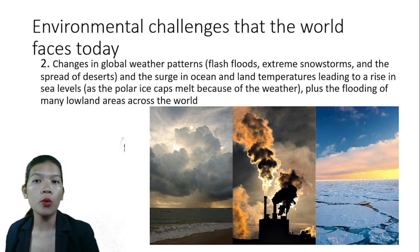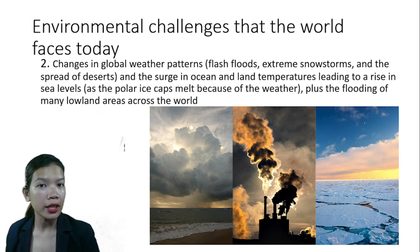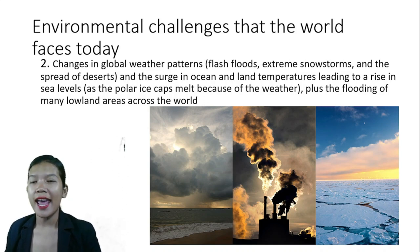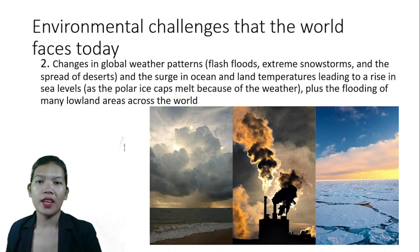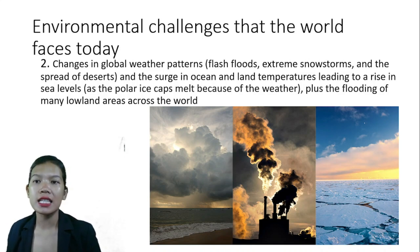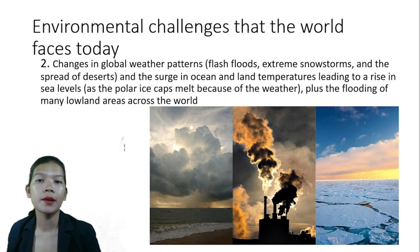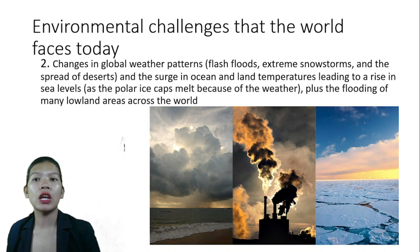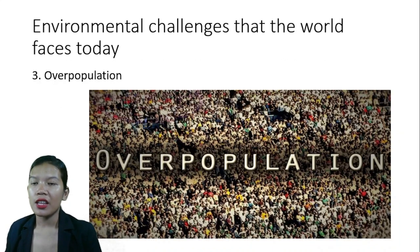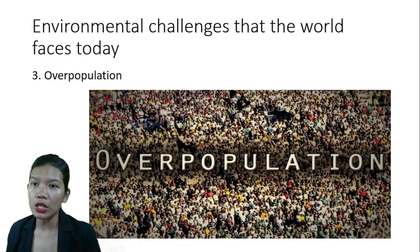Second are changes in global weather patterns — flash floods, extreme snowstorms, the spread of deserts, and a surge in ocean and land temperatures leading to a rise in sea levels as polar ice caps melt, plus the flooding of many lowland areas across the world. Third is overpopulation.